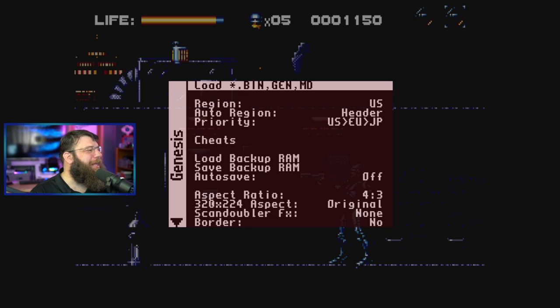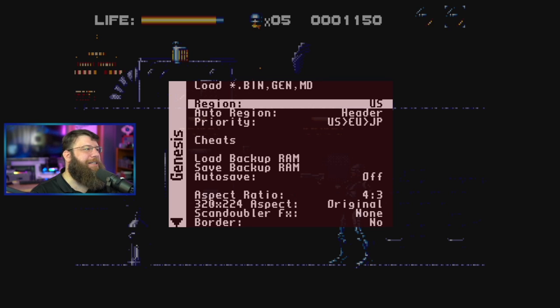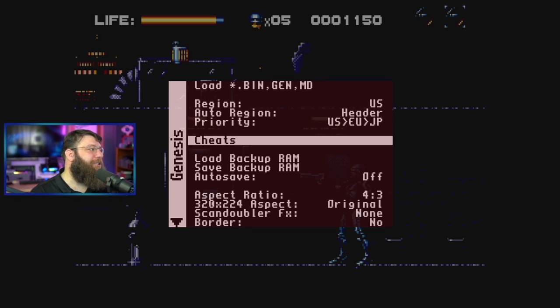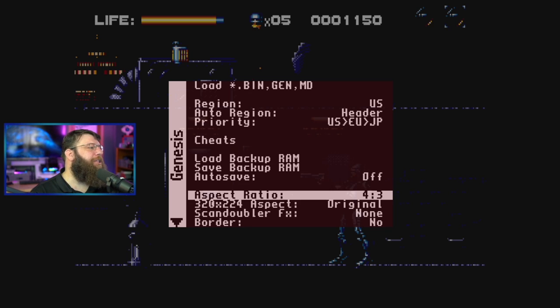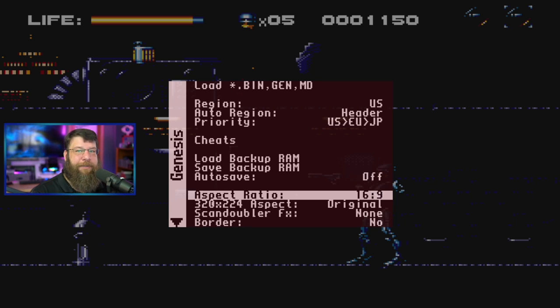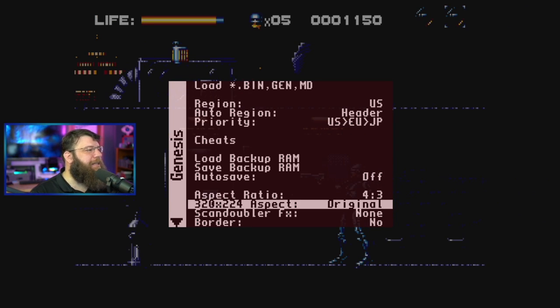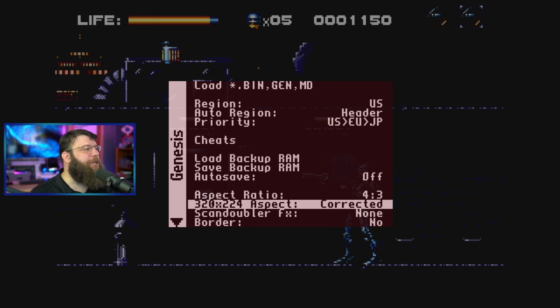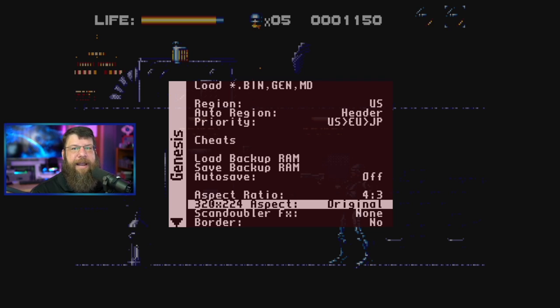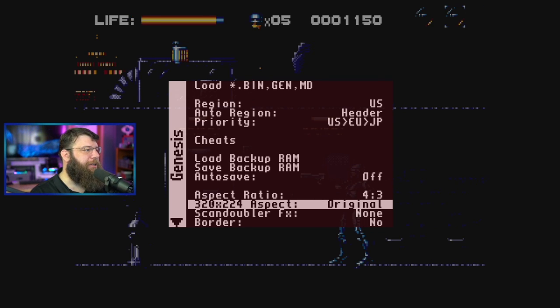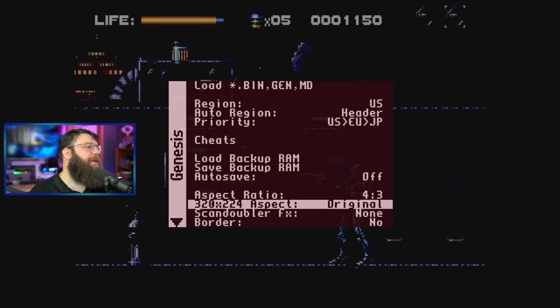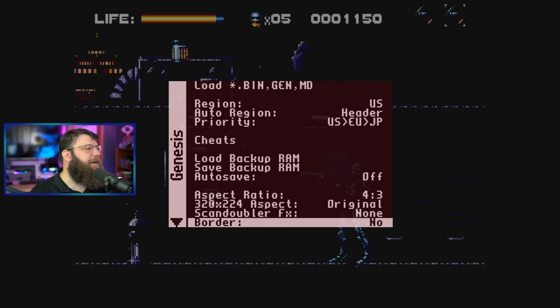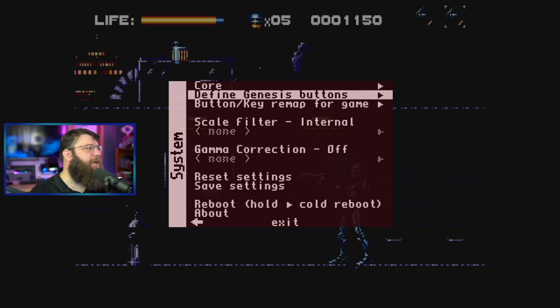A couple more things that you need to be aware of. You can change the region. So, if you have like a Japanese game, you can change the region as well. There's cheats. You can cheat on the game. It has like preloaded cheats. You can change the aspect ratio. So, you can change it to 16 by 9 if you're a monster. This is kind of cool. You can change it to original or corrected aspect ratio. So, CRTs didn't have square pixels like modern displays do. So, you can actually kind of play with it there to make it suit your liking better. You got a scan doubler. You can turn on and off the border.